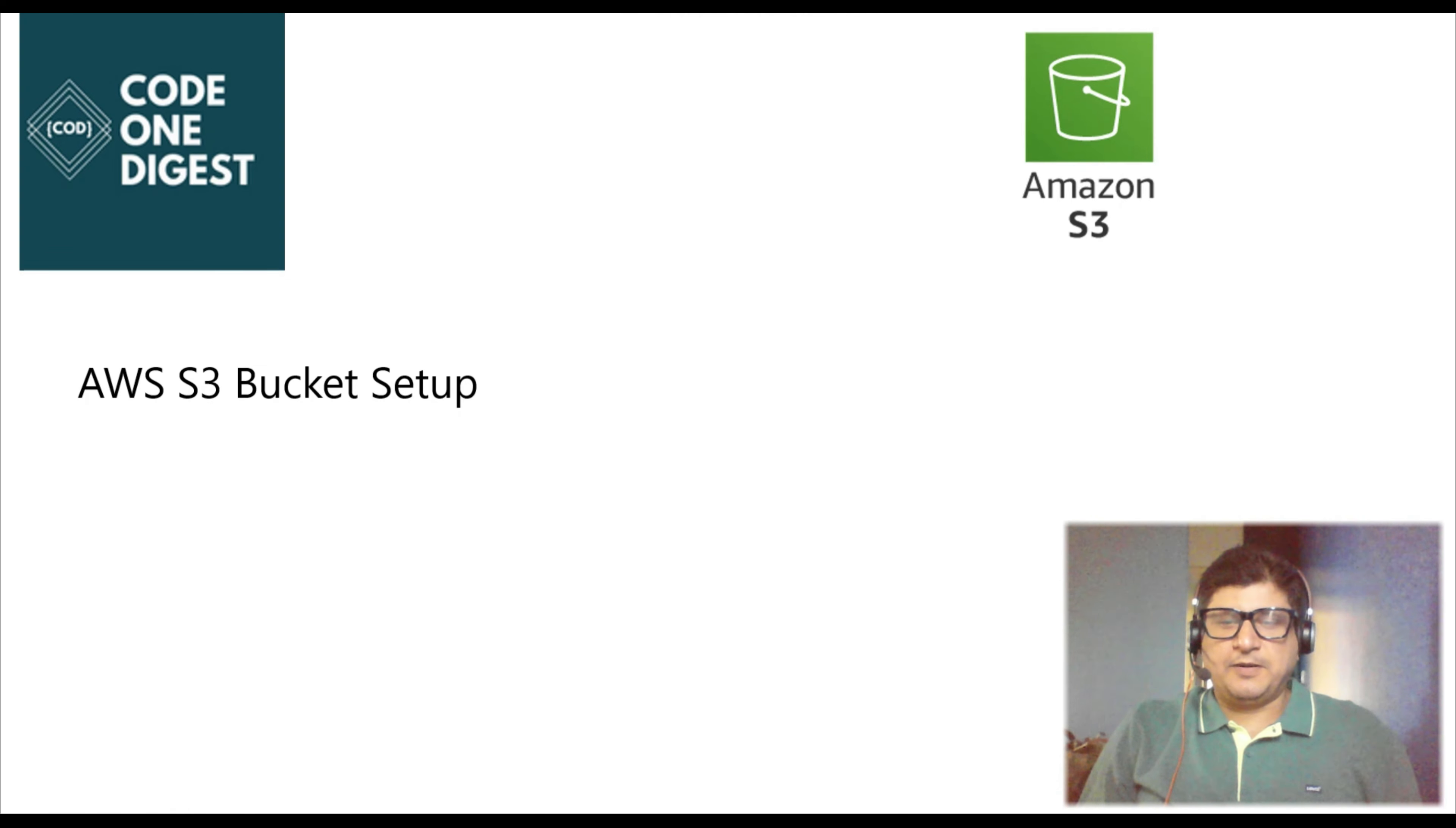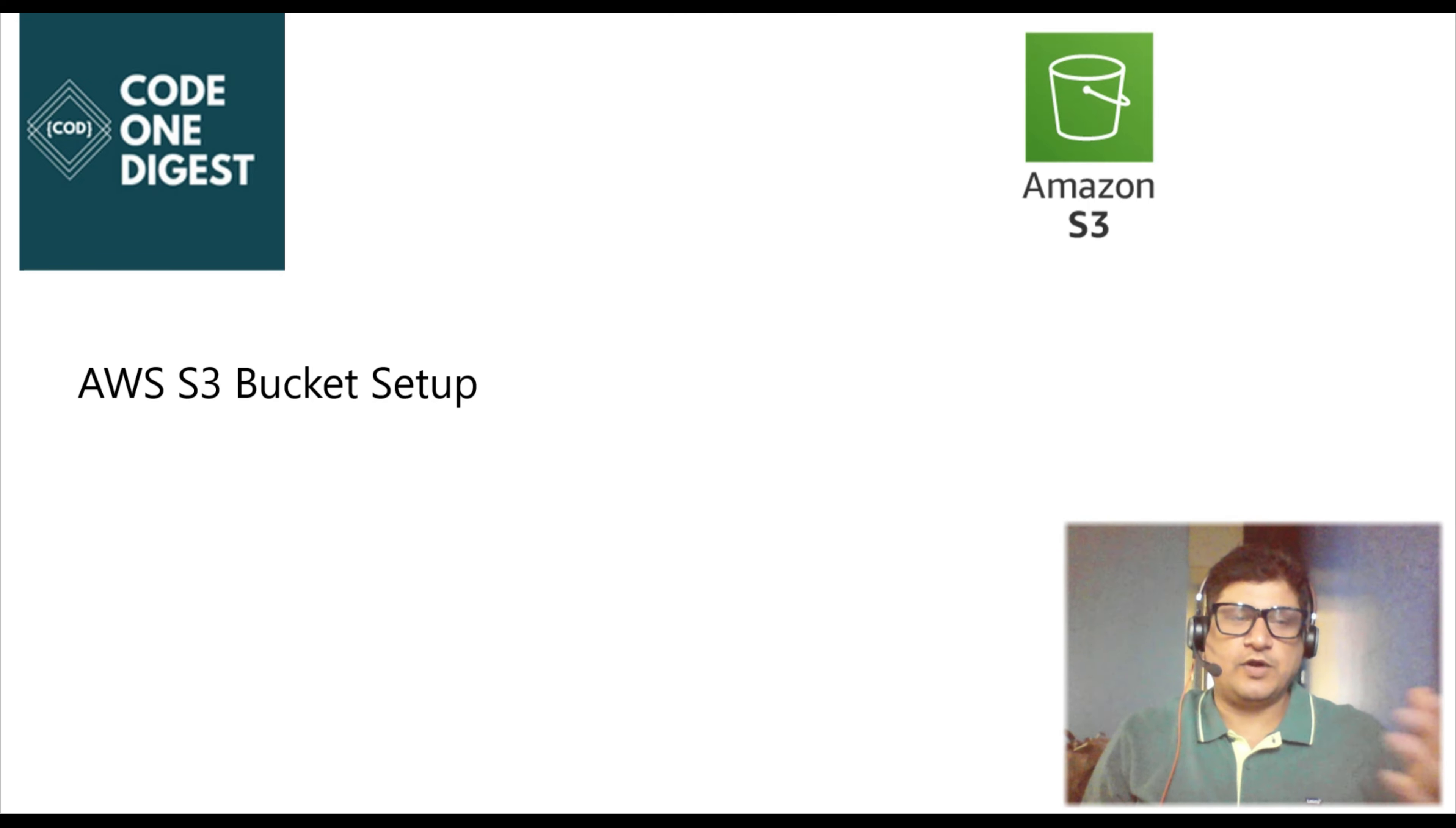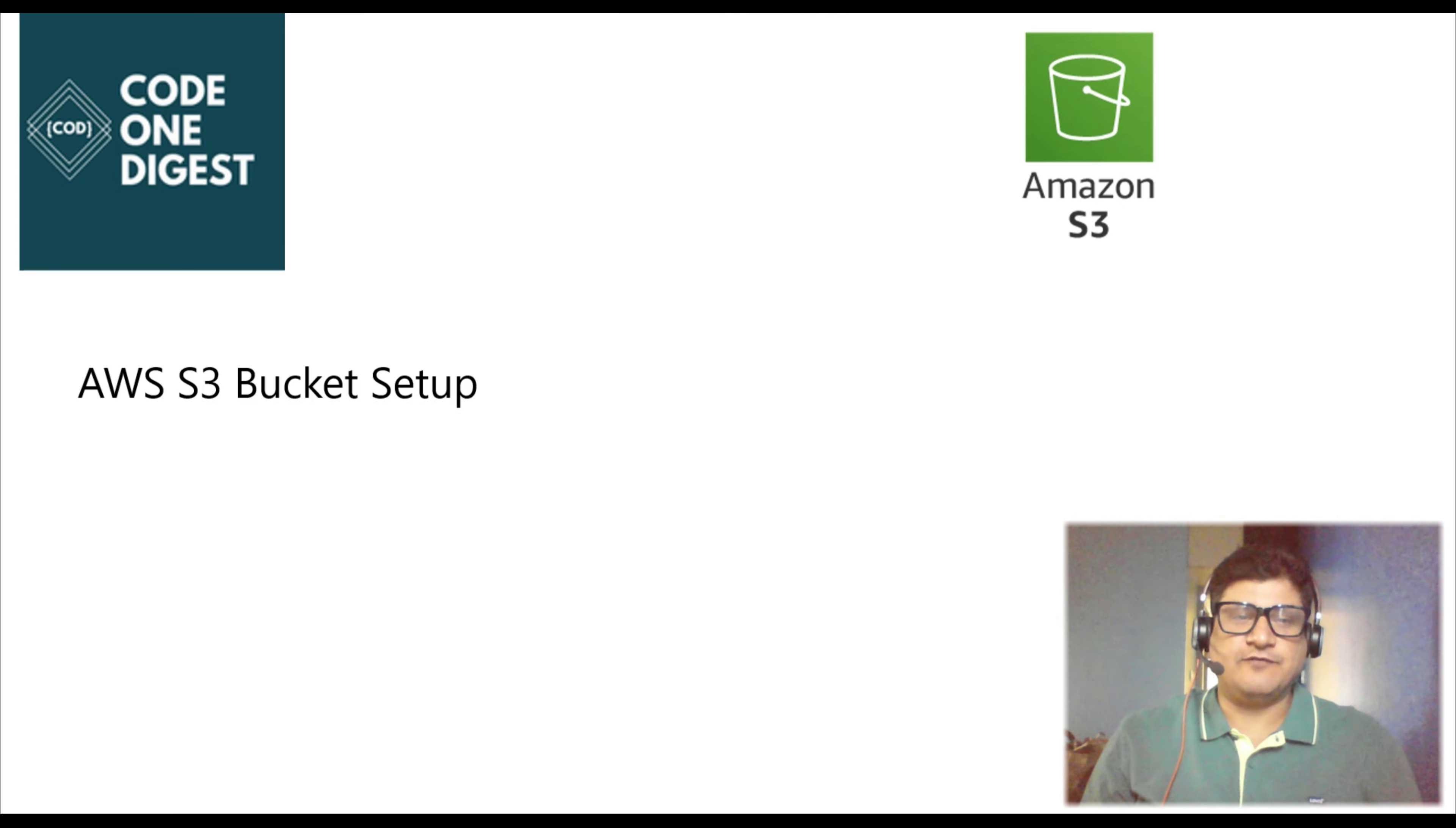Hello, good morning friends, welcome back to your favorite channel Code One Digest. Today in this tutorial, we are going to see how we can set up an S3 bucket in AWS Cloud. We will learn what is S3 bucket, how to set it up, how to upload and download files to S3 bucket, and what is the use case of S3 bucket. So stay tuned and watch this tutorial till the end, it is going to be very exciting and informative.